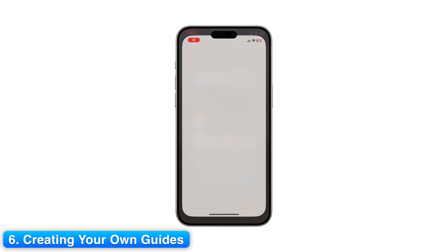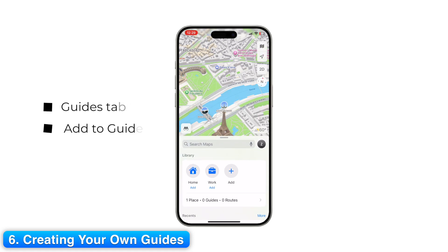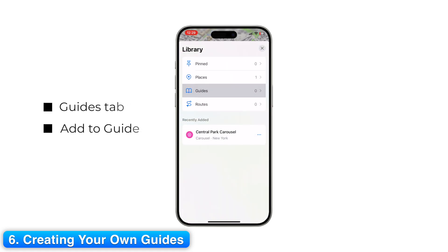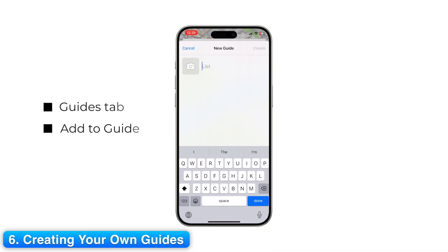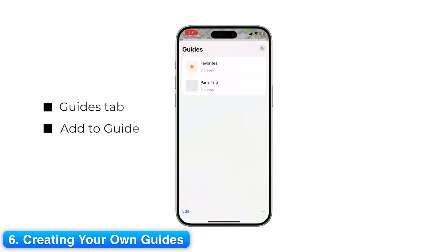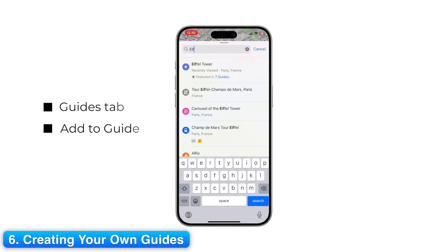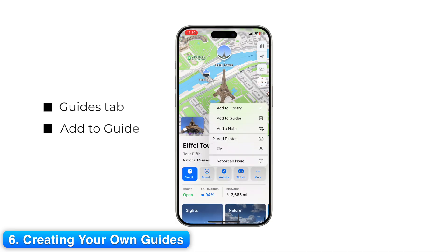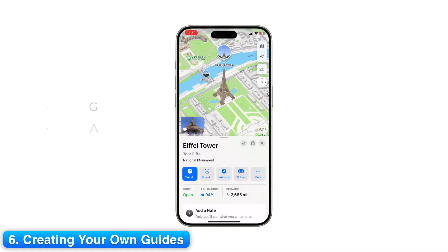Step 6: Creating Your Own Guides. You can also create your own guide. Go to the Guides tab, tap the plus sign, and name your guide — like Paris Trip. Then search for locations such as the Eiffel Tower, Louvre, or cafes, and tap Add to Guide. Now everything for your trip is saved in one place.